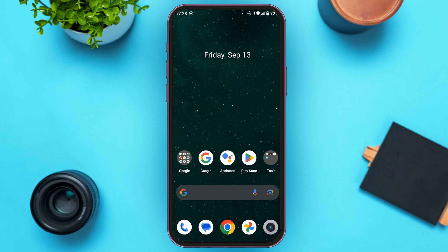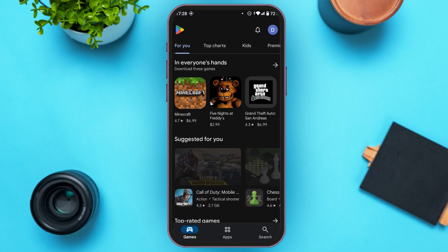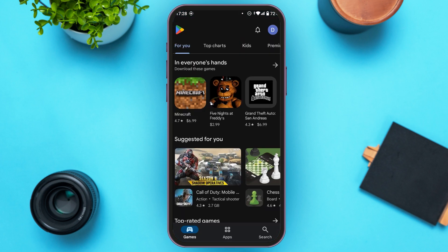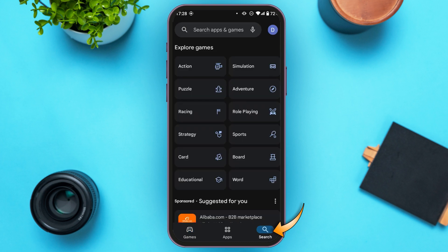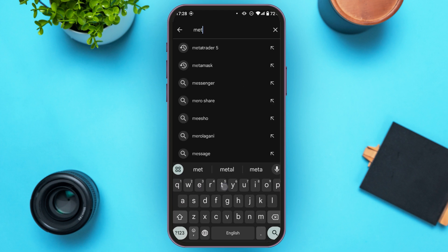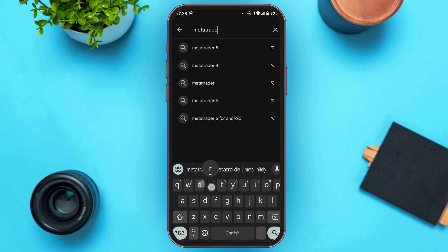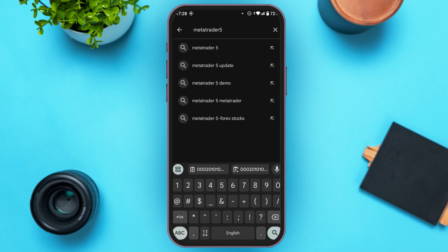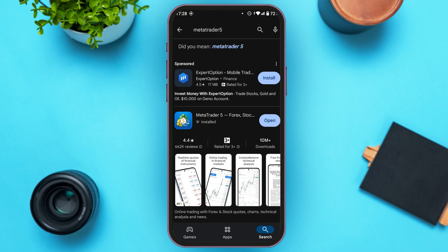Open the Play Store — you can see it is opened here. Tap on the search icon at the bottom right corner of your screen. Now tap on the search bar and type in MetaTrader 5. You'll be led to this interface where you'll be able to see the MetaTrader 5 application.